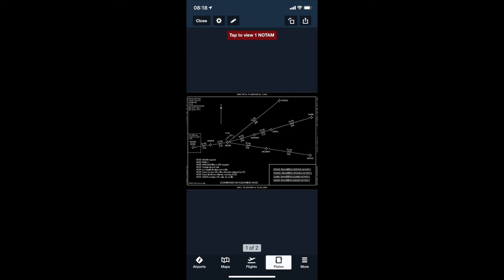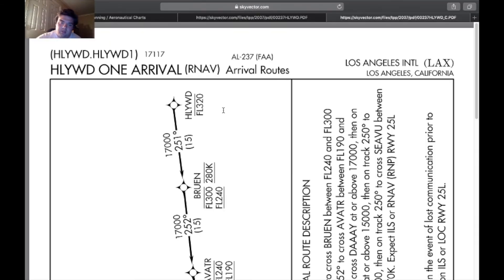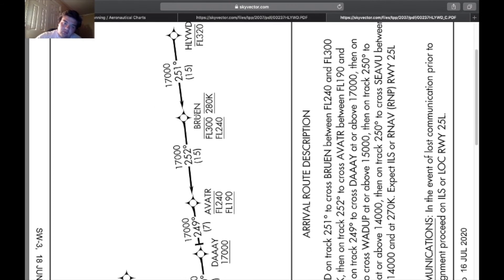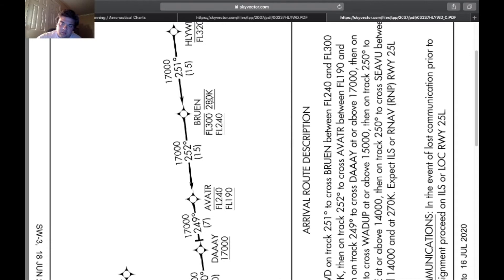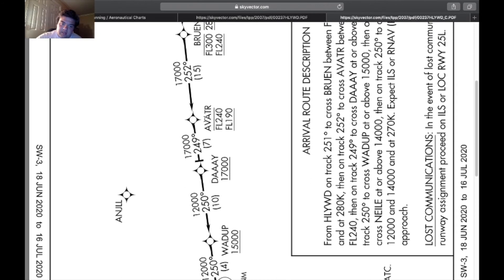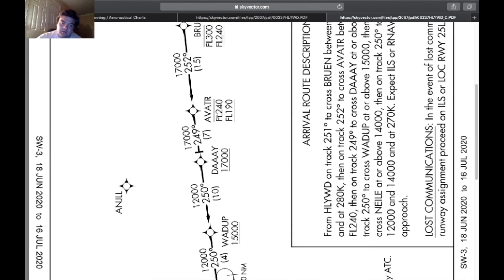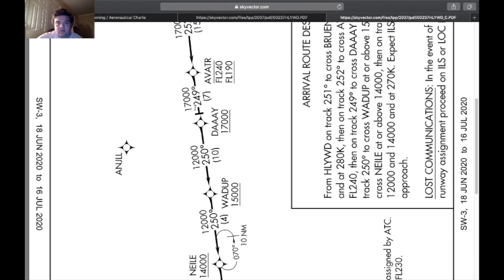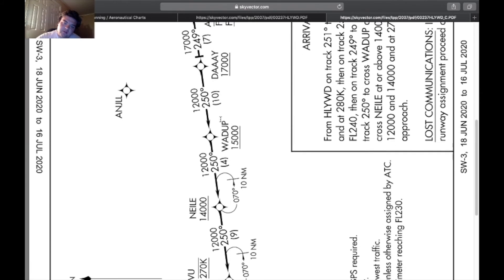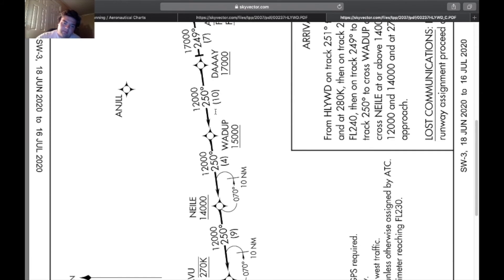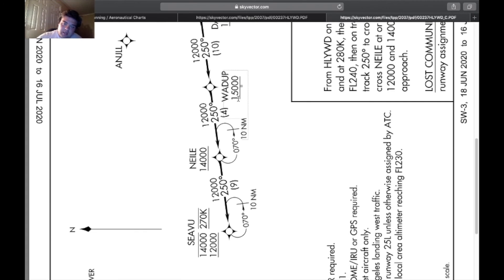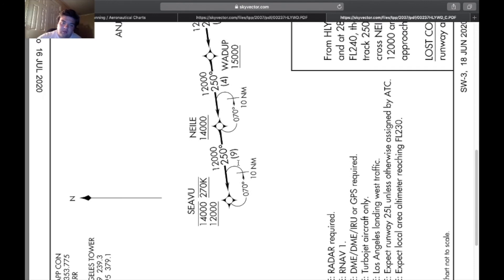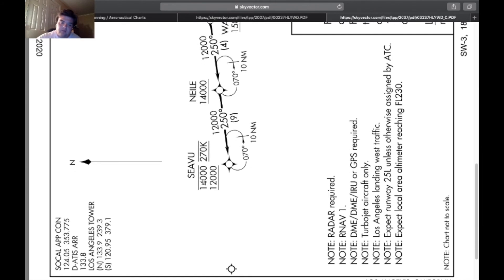From Midler you get a standard hold 10 nautical mile legs, and then you have Imro, and then you have Hollywood which is flight level 230 at or below. Going on to the next page you see this Hollywood at or below flight level 320, 15 nautical mile leg to Bruin at or below flight level 300, above flight level 240 and at 280 knots. 15 mile leg to Avatar below flight level 250 and above flight level 190. 7 nautical mile leg to Day at or above 17,000. 10 mile leg to Whatup at or above 15,000. 4 nautical mile leg to Neil at or above 14,000. Also this is left turns in the holding pattern if they need it. Seaview below 14, above 12, and 270 knots. Again you can hold here at 10 nautical mile legs.